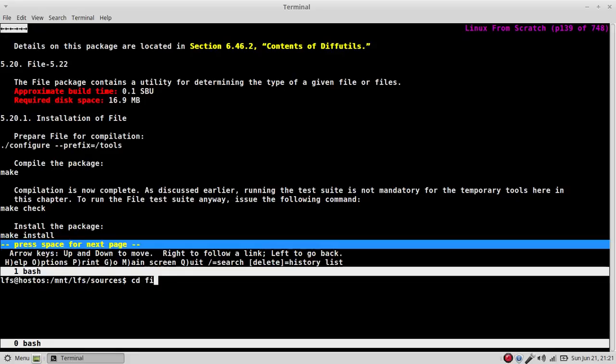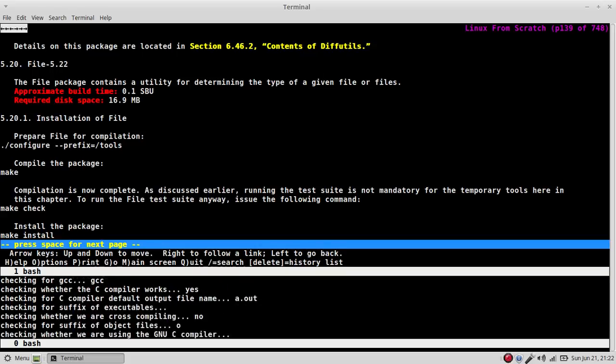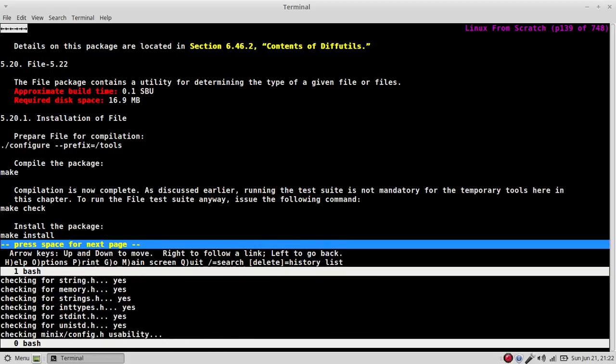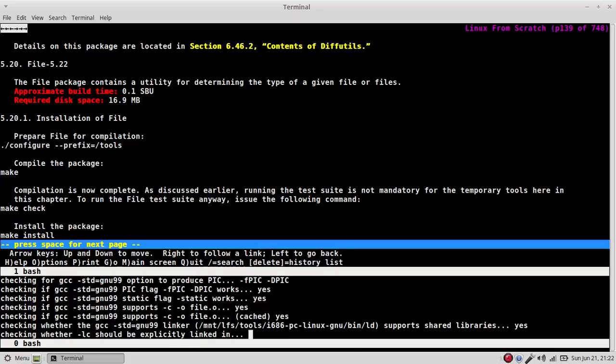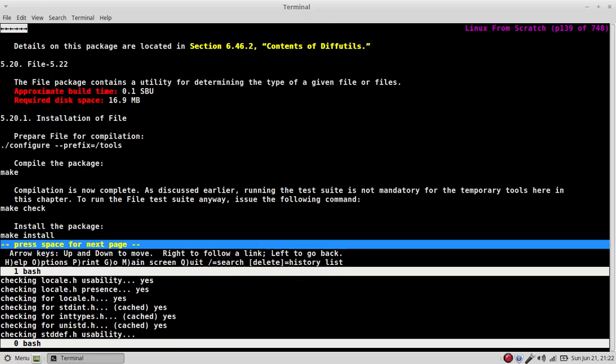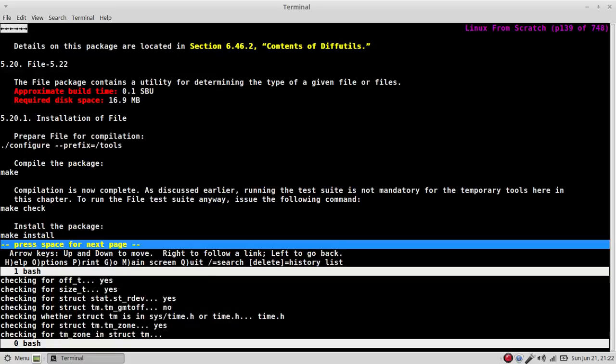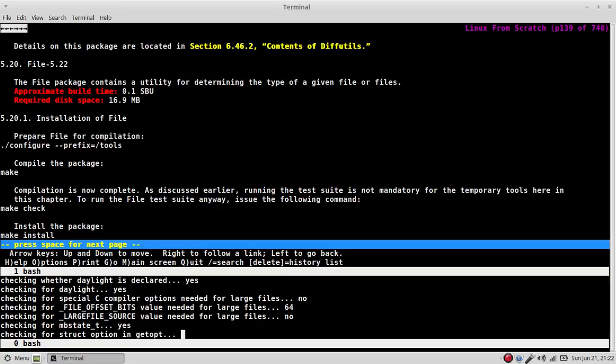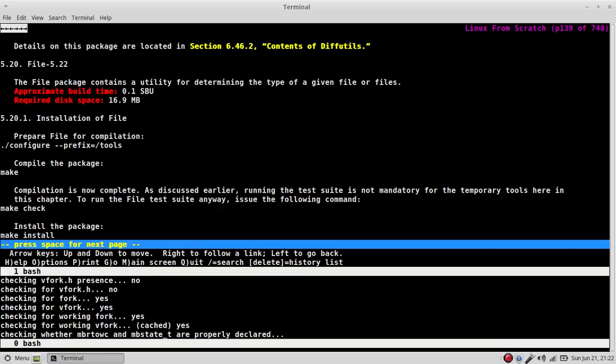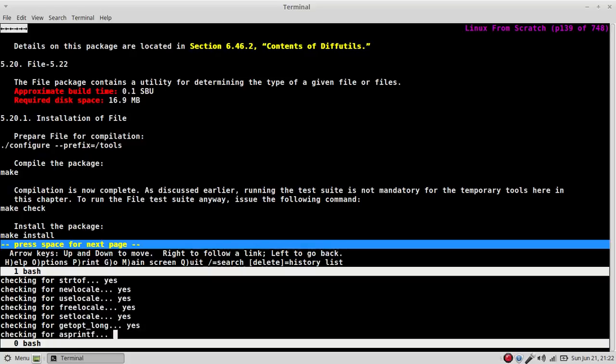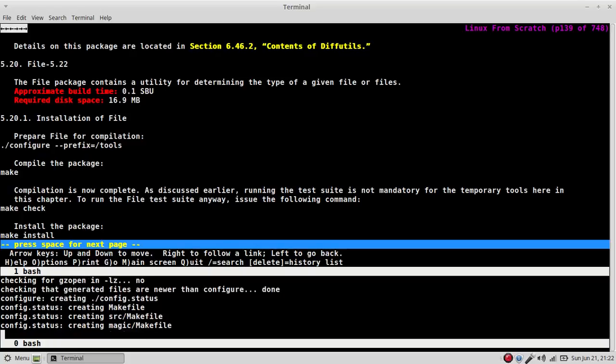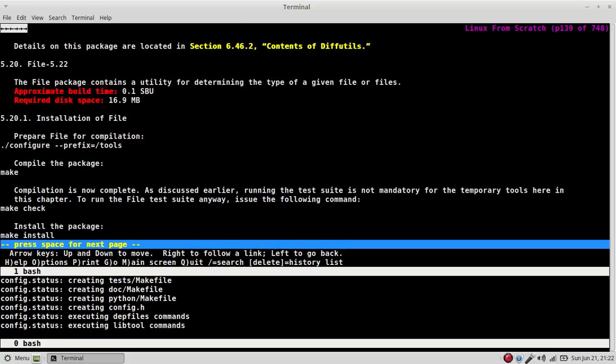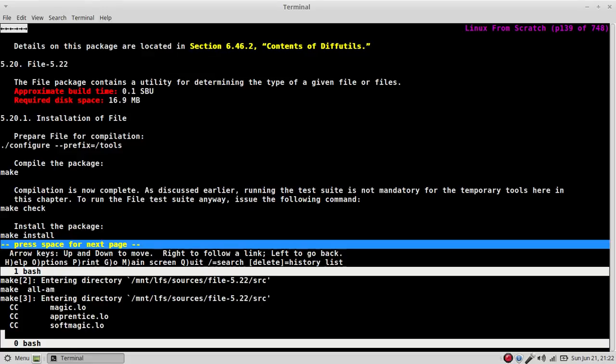You can see the intfile. And if we say not dot run config, it'll run our last instance of configure. In this case, our last instance of configure was configure prefix equals tools and make. Okay. Now, you have to be very careful with that because you have to kind of remember what your last instance of that was. Okay. Now, if my last instance of configure was configure prefix equals tools and that's it, that's all it will run.